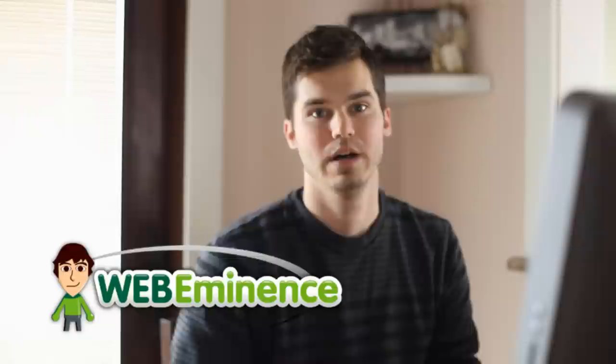Hey, this is Ryan Bowman with webeminence.com. Thanks for watching this video. This is an important one about optimizing your images for the web, and it's important for everyone, whether you're building your small business website for the first time or you're a web designer who's created hundreds of websites.